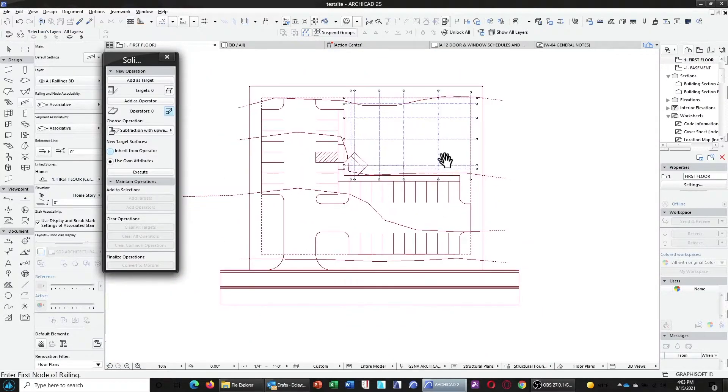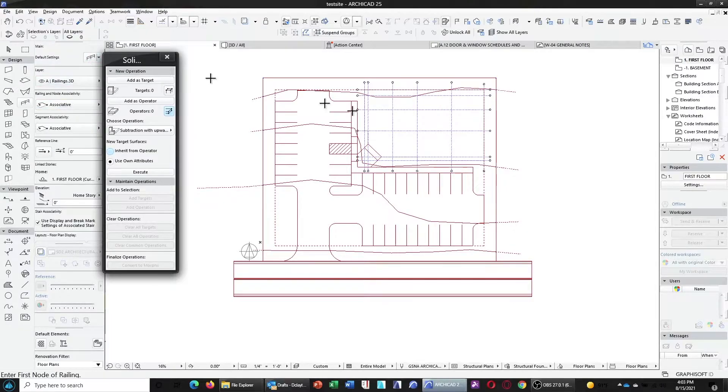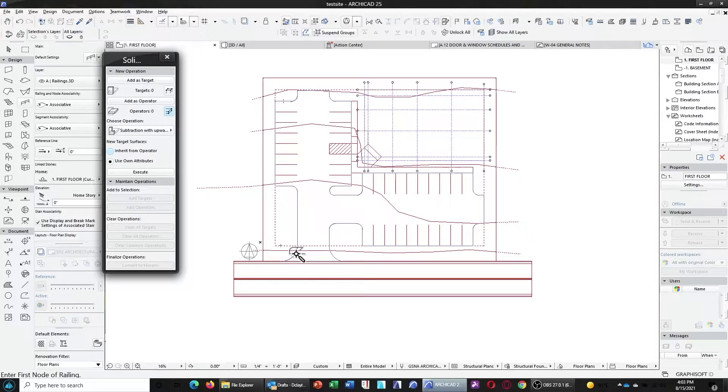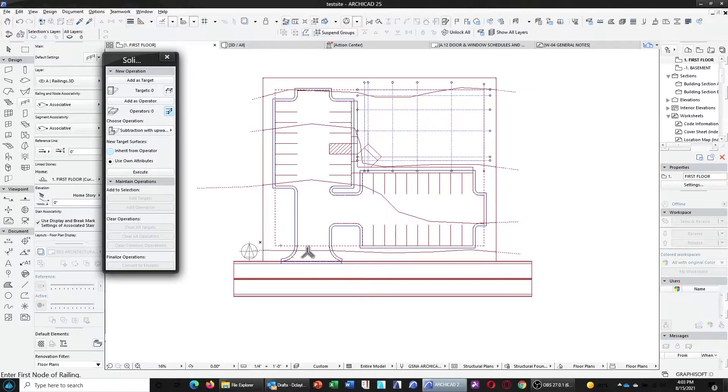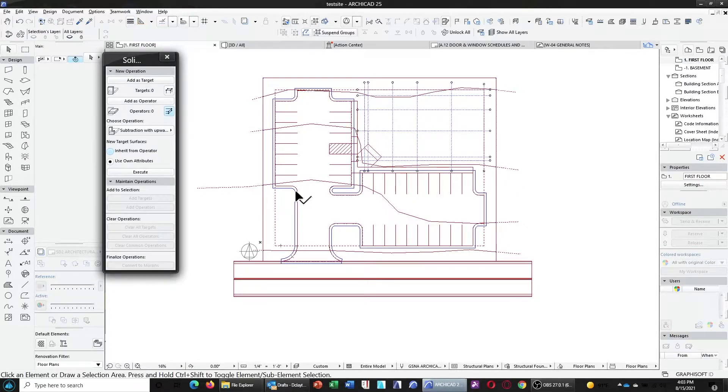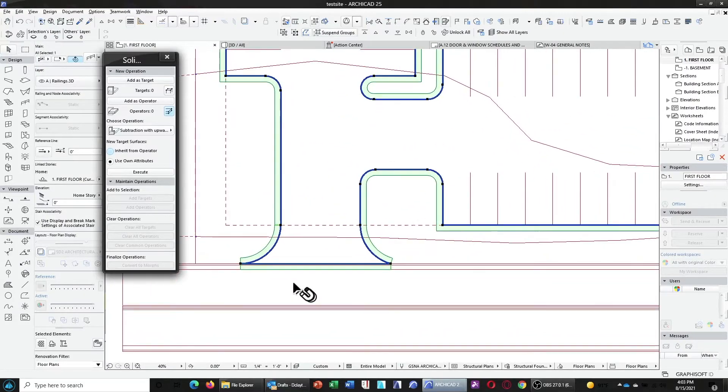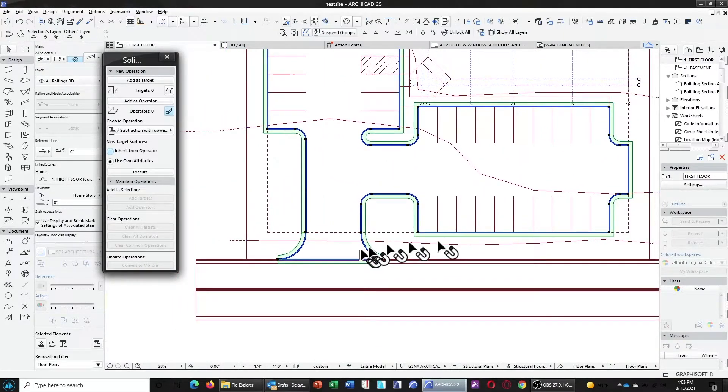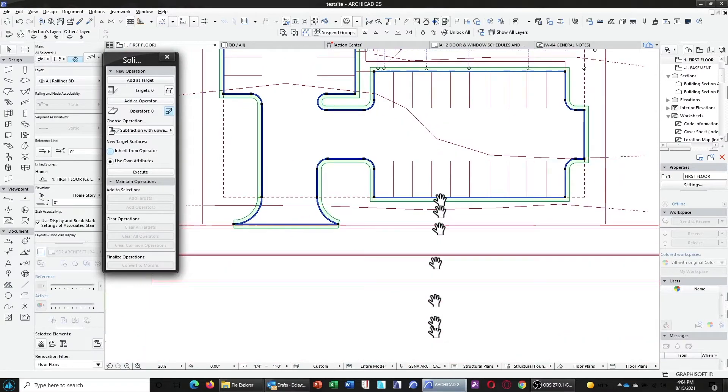And, in this case, it may actually be quicker to use the magic wand method in the plan view. So, if we go back to the plan view, we can still have the railing tool selected. But, this time, we're going to go ahead and hover over that polyline and click. And, now, our railing, or curb and gutter, has conveniently drawn itself around the parking lot.